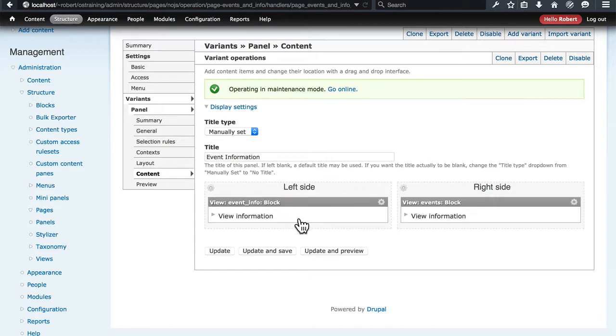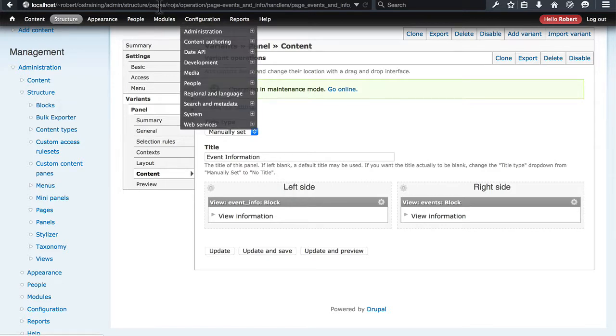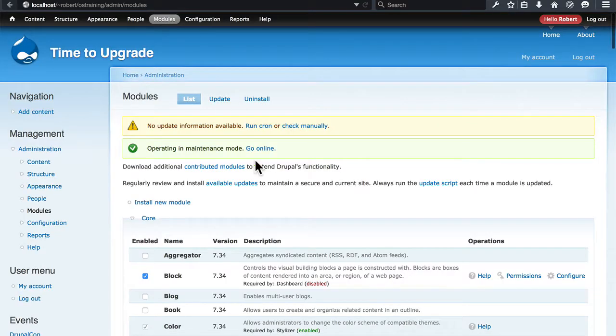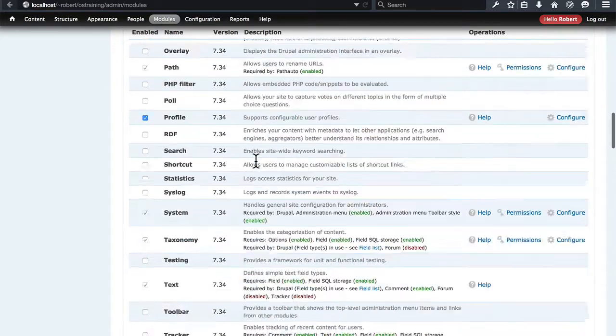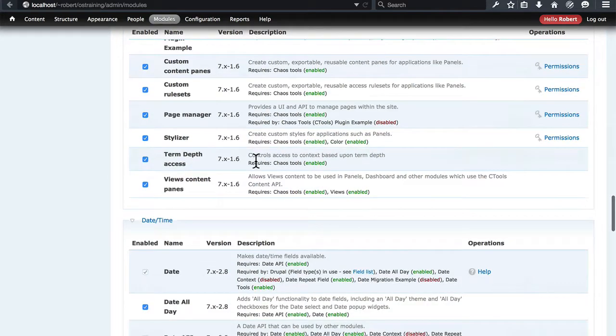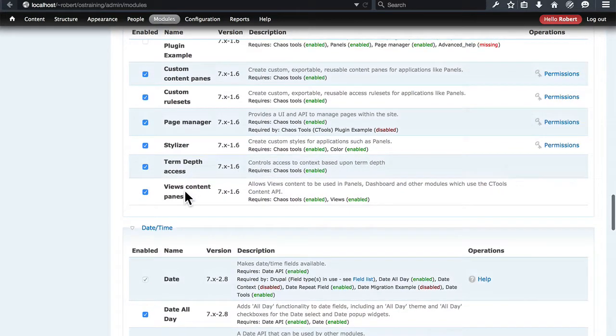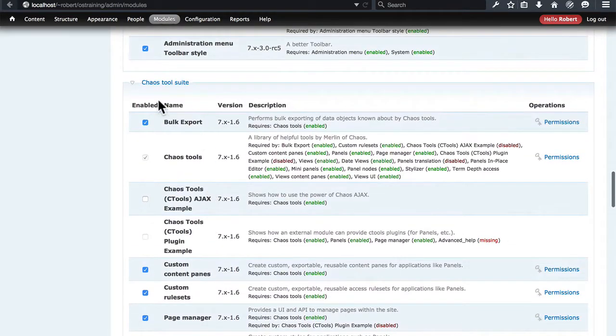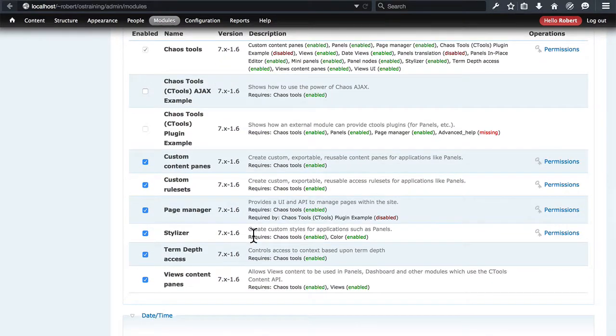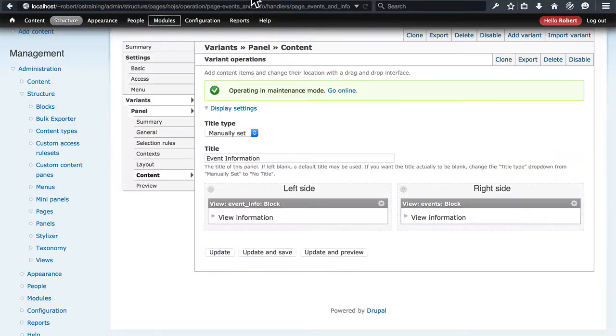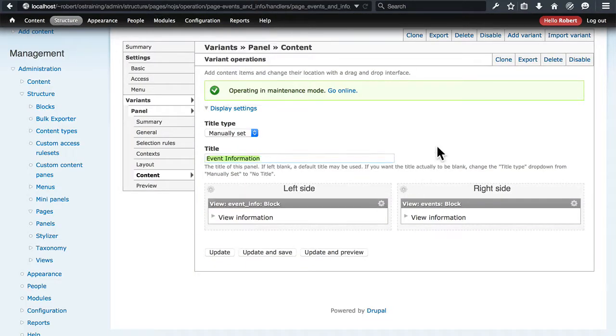If you see something here such as missing view or missing field or any sort of message along those lines, that means you did not re-enable the module that allows Panels to use Views. That module is Views Content Panes under the Chaos Tool Suite group. So that's the source of that problem if you come across it. But if you've been following along, everything should be fine.